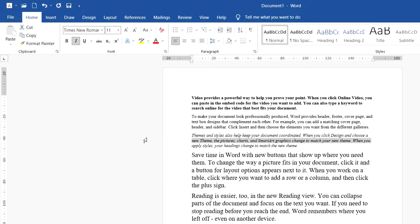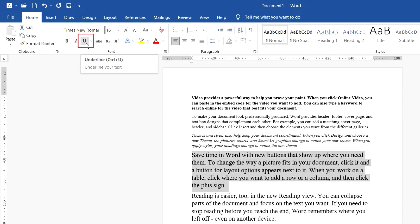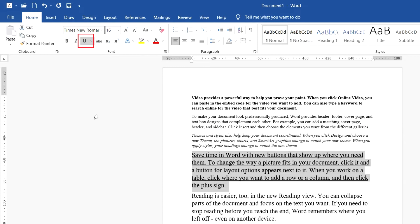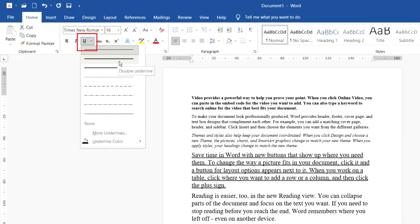Underline shows a line under the text. For example, I select my paragraph and click on the Underline button — you can see that a line appears below the text. If you want to change the style of the underline, select the text, click the dropdown on the Underline button, and choose any line style you like.